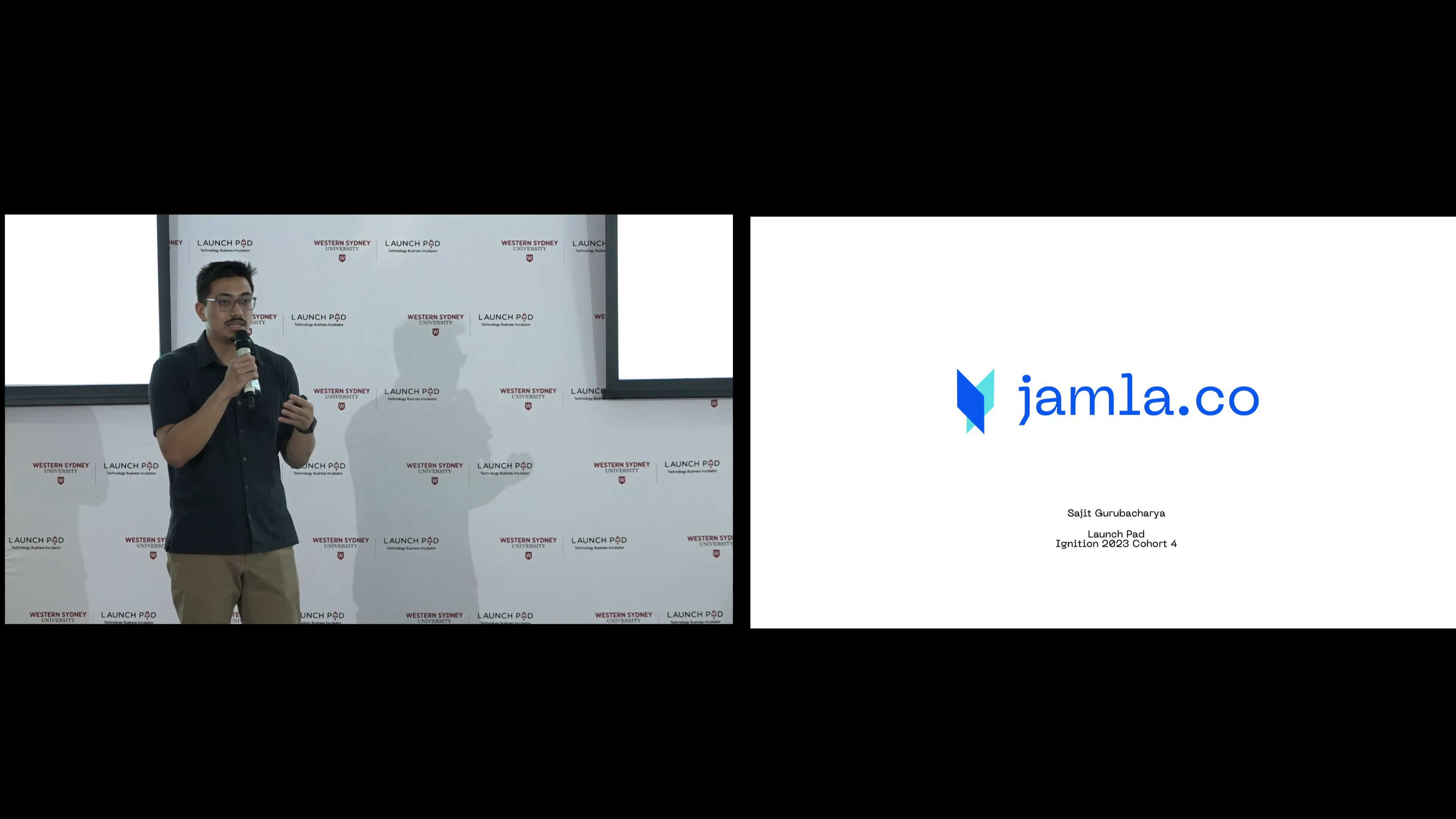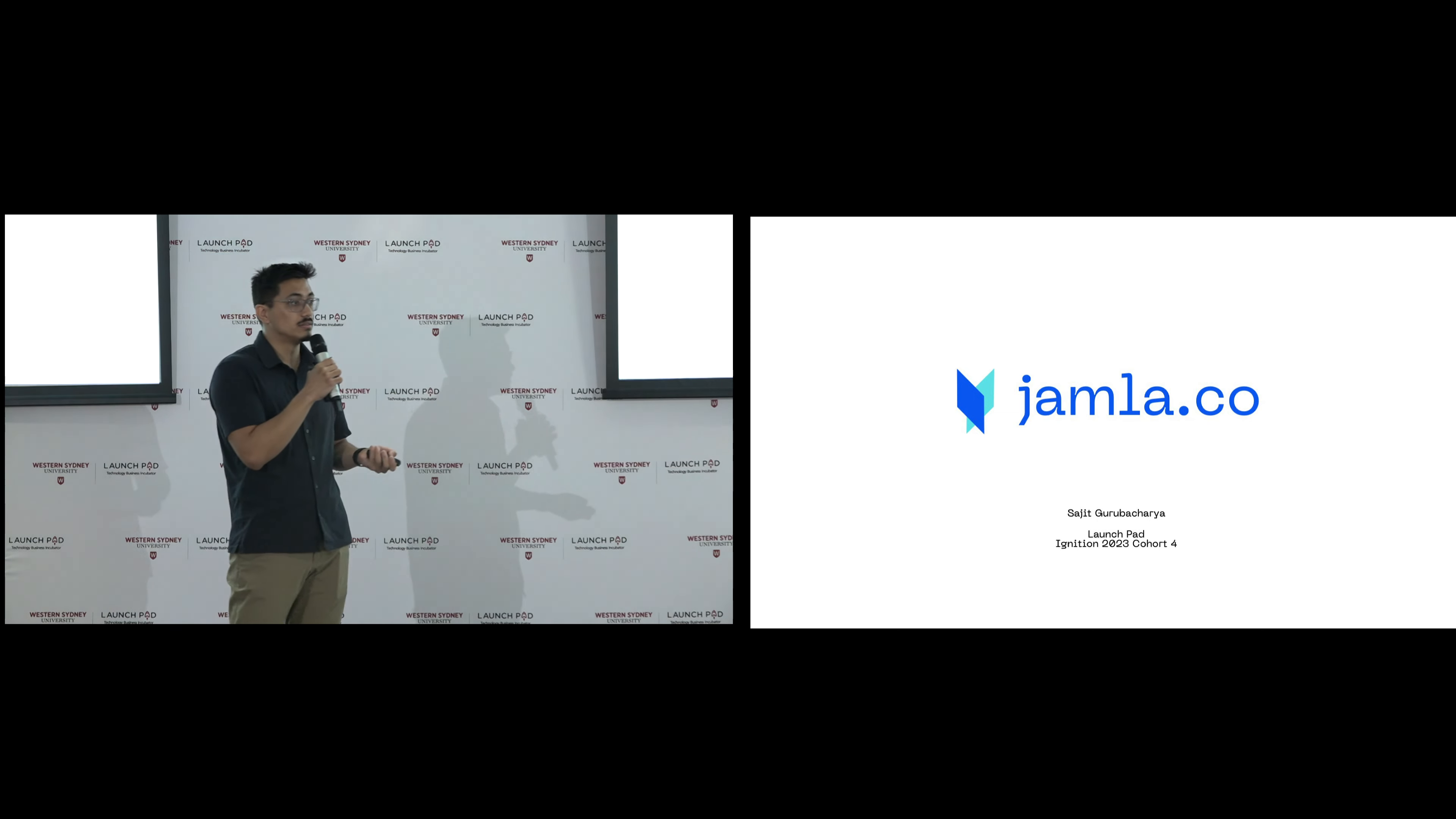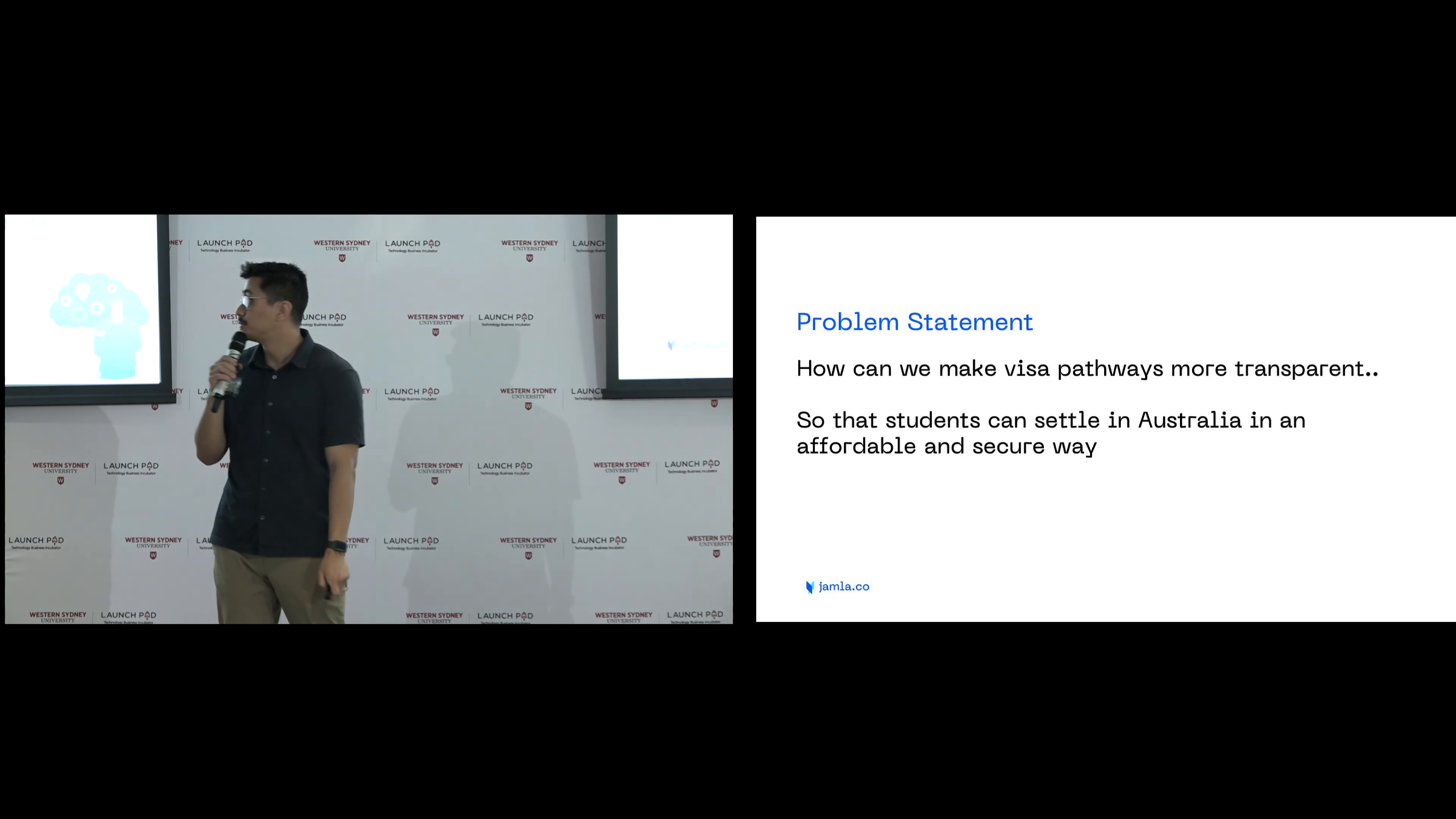But what we see through the interviews that I've conducted and through my own experience as well, is there is a fundamental uncertainty in the way that visa application processes are managed. And that's the problem that I'm trying to solve. How can we make visa pathways more transparent so that students can settle in Australia in an affordable and secure way?